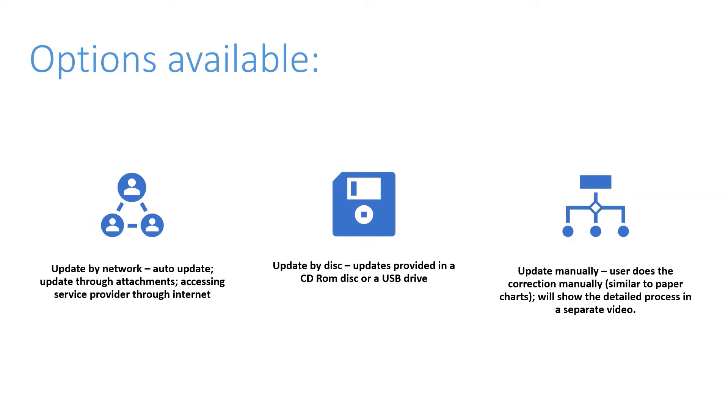The second method is update by disk, where updates are provided in a CD-ROM or a USB drive. They come in just like you get your weekly notices to mariners. These updates are provided to the seafarers and the mariners periodically, and you just insert the disk and you correct the charts.